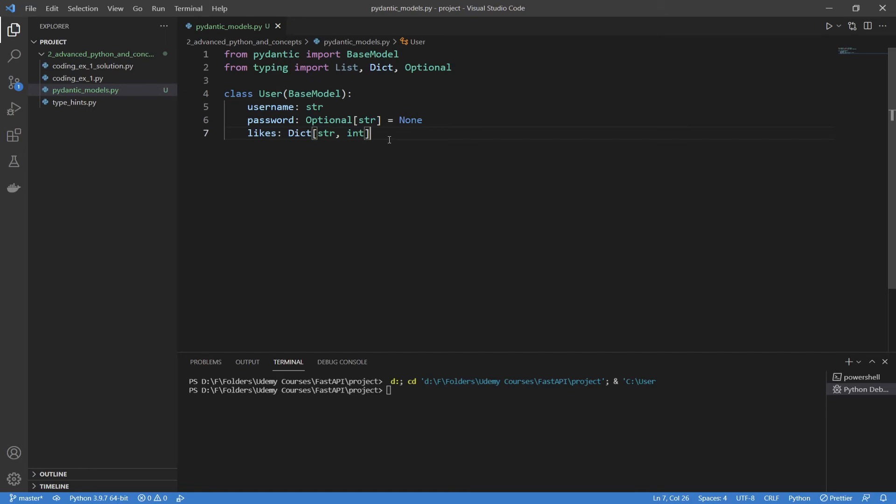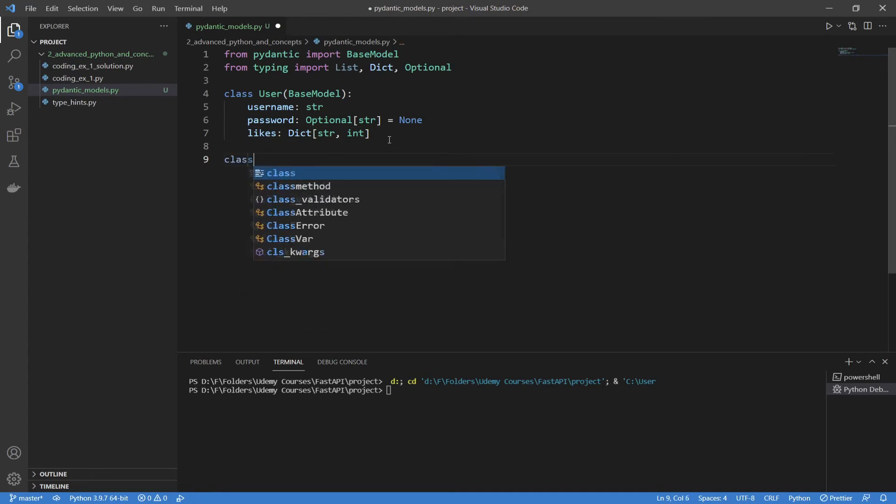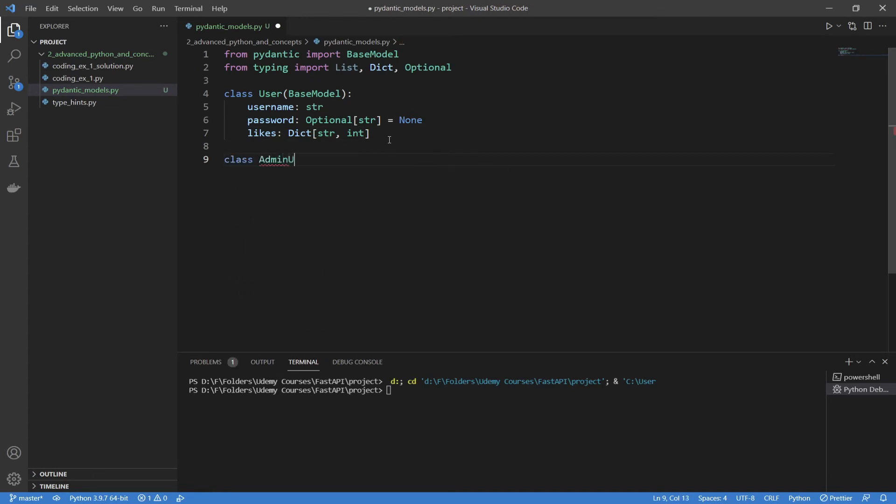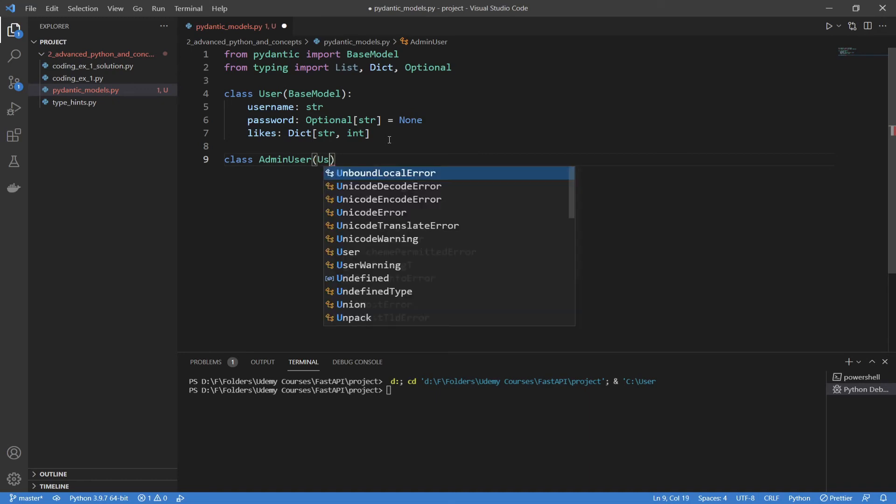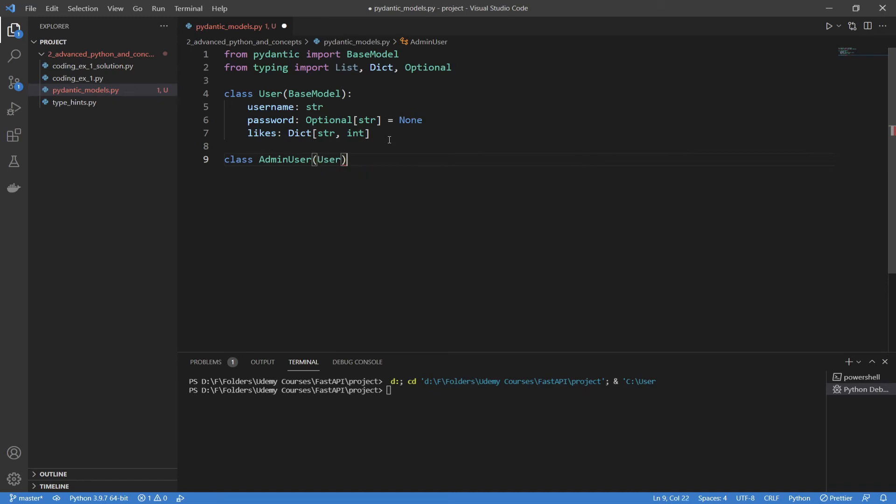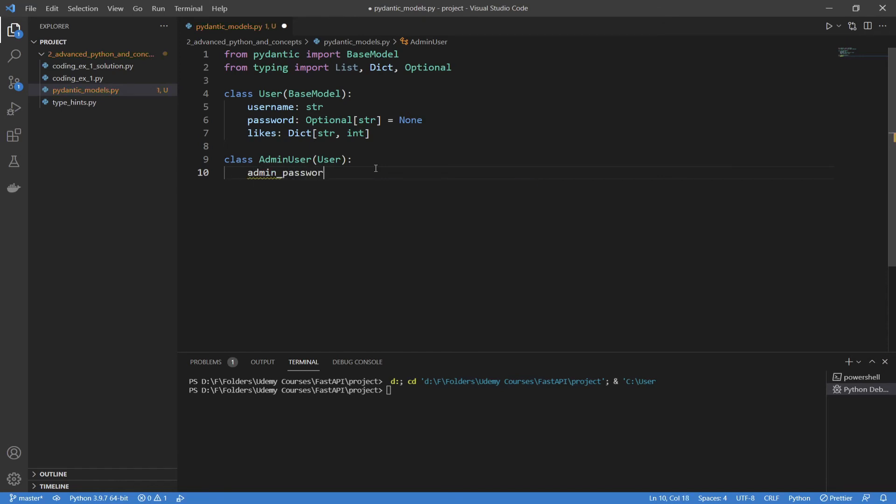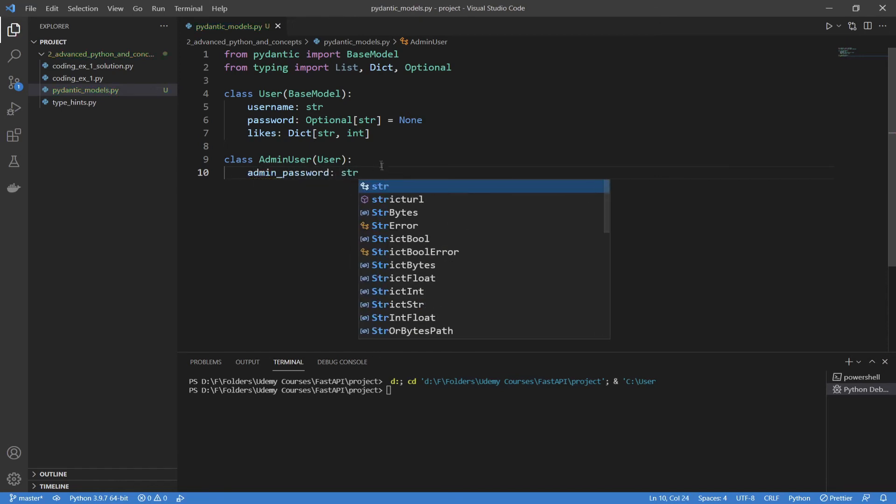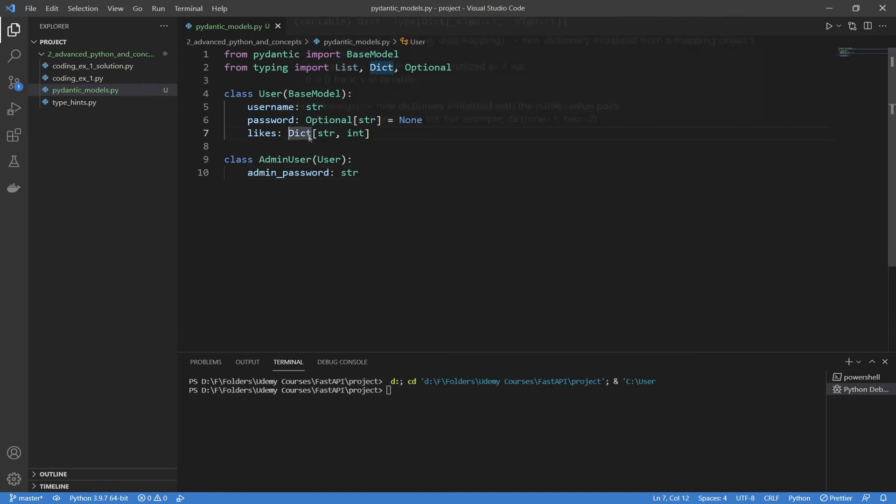But there's still one more thing to cover. We can actually inherit from other Pydantic models to create new ones. Let's say we wanted some admin user, so I'm going to say class admin user. Now this is just a normal user, but it also has a couple extra properties that aren't included in a normal user. What we can actually do is inherit from another Pydantic model, so in this case, our user. And in here, we can type in whatever we want. I'm going to say admin password, and I'm going to call this a string, for example, and it will work fine. You can inherit this as many times as you want, and you can make your models as complex as possible.